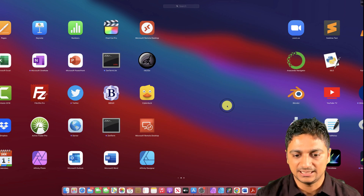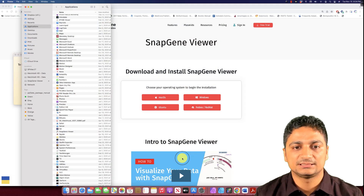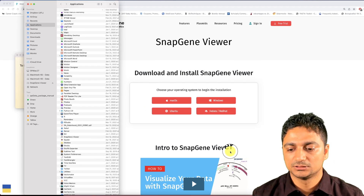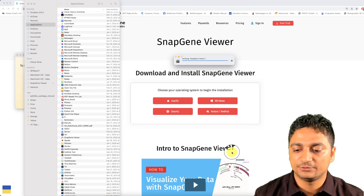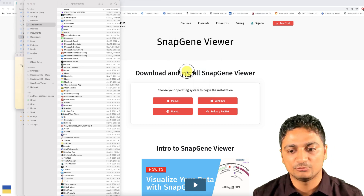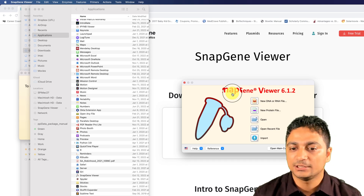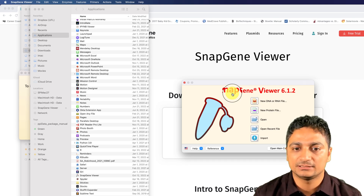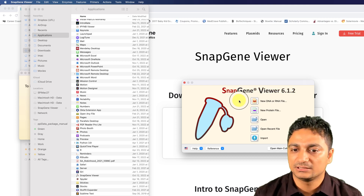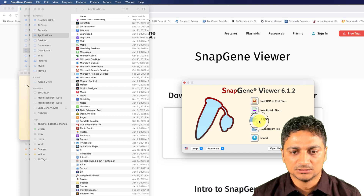I can see SnapGene Viewer right here, so now I can go to my Launchpad and see if I have SnapGene Viewer. I have it right here, so let's click and open it. Remember this is a free version with limited use. If you want annotations, cloning, and enzyme features, you might need SnapGene, which is a paid version — I think it's around $700 to $1,000.